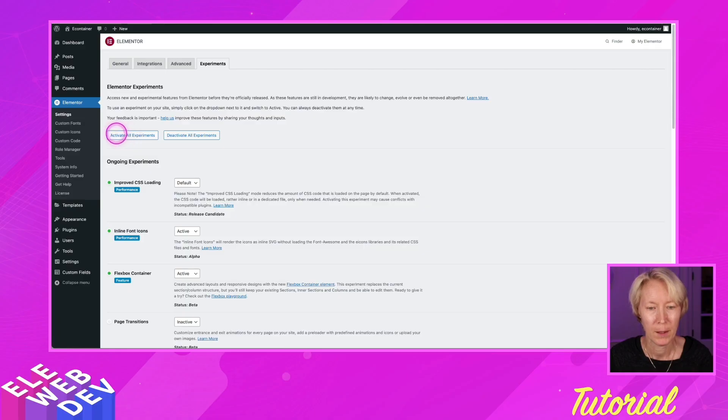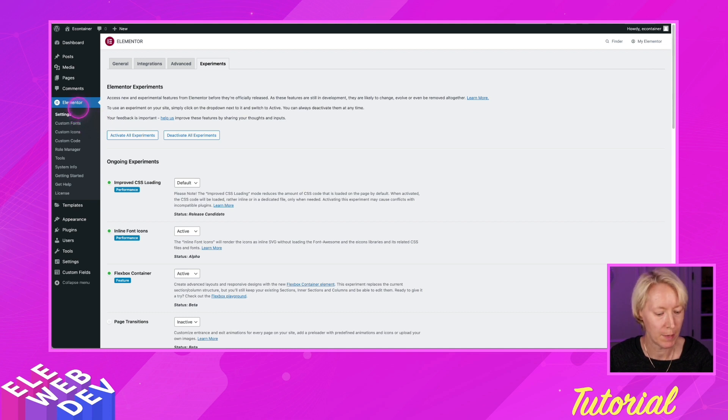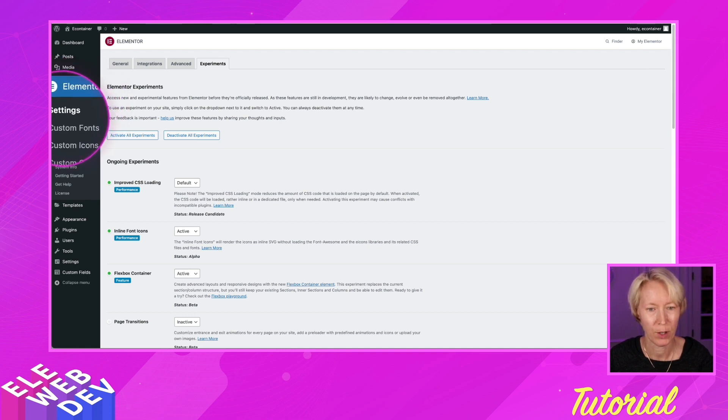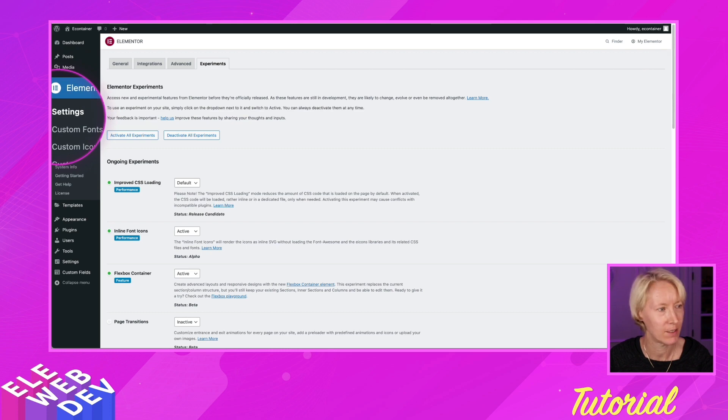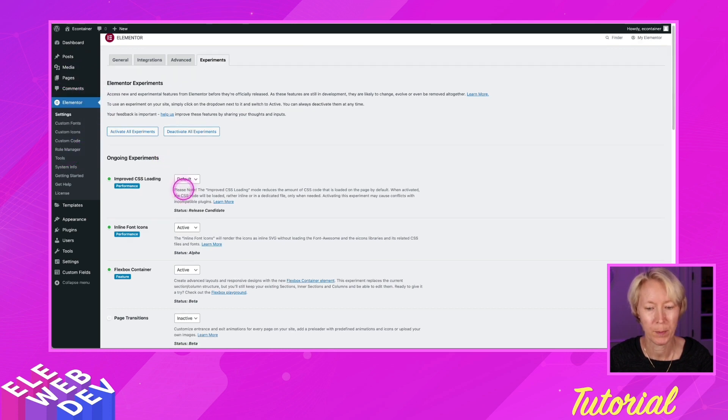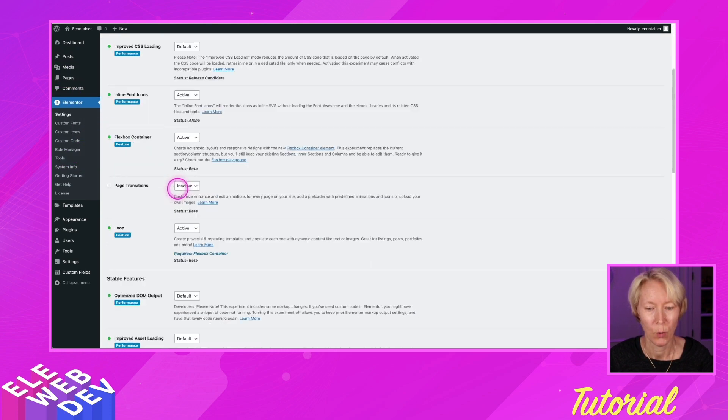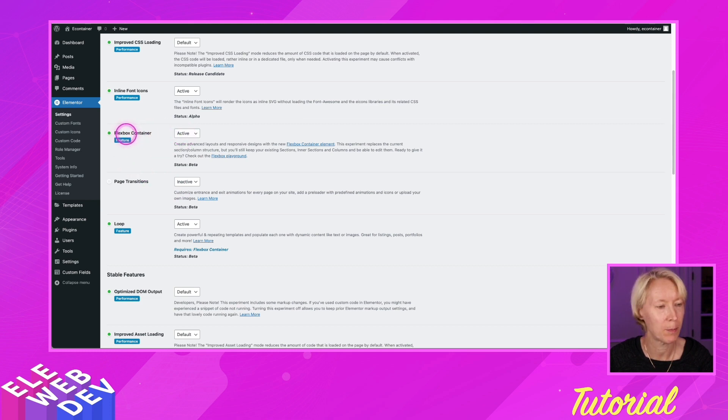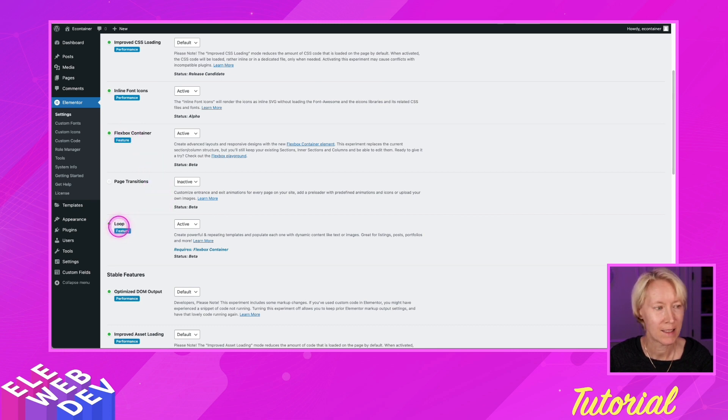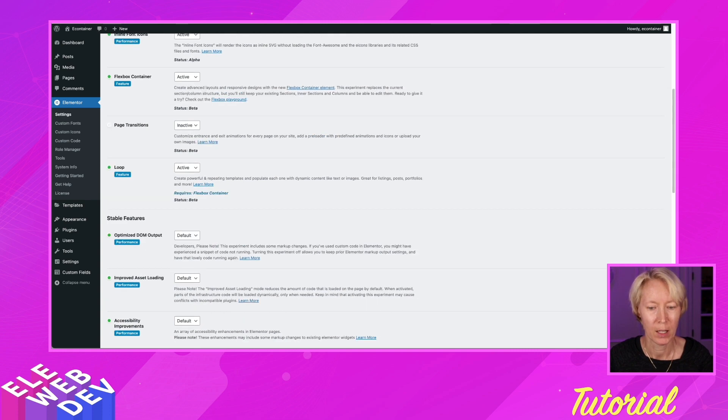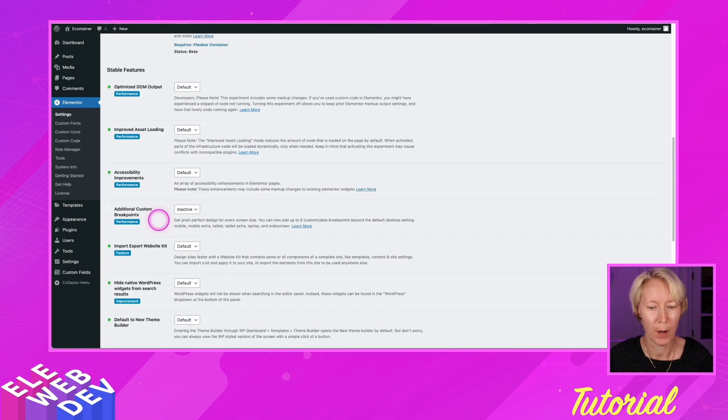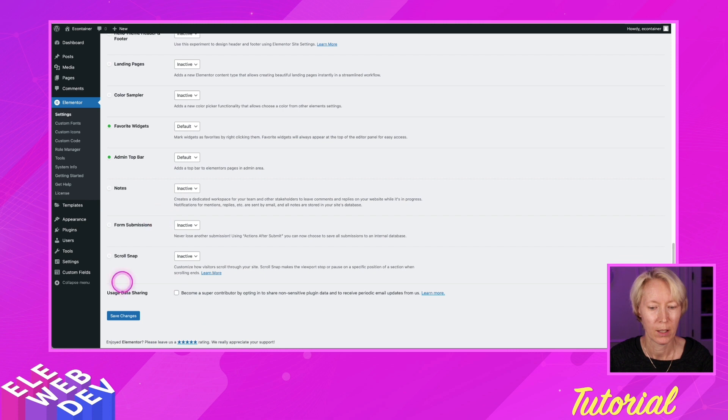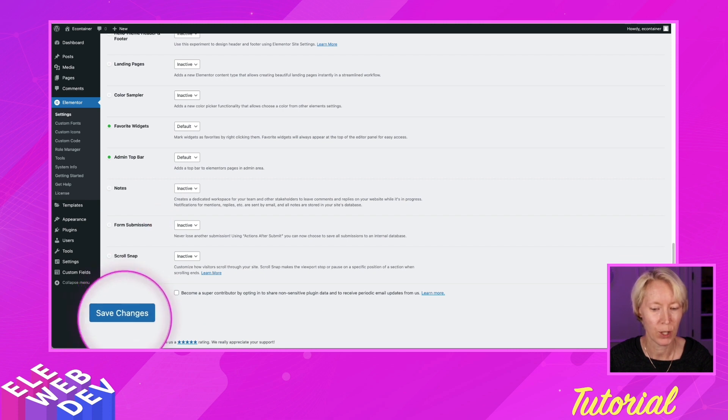In the back end of Elementor, we need to go to Elementor Settings. And here in the ongoing experiments, we need to scroll down and set active to the flexbox container. We also need to come down and set loop to active. Once you set those to active, come down to the bottom of the page and save your changes.